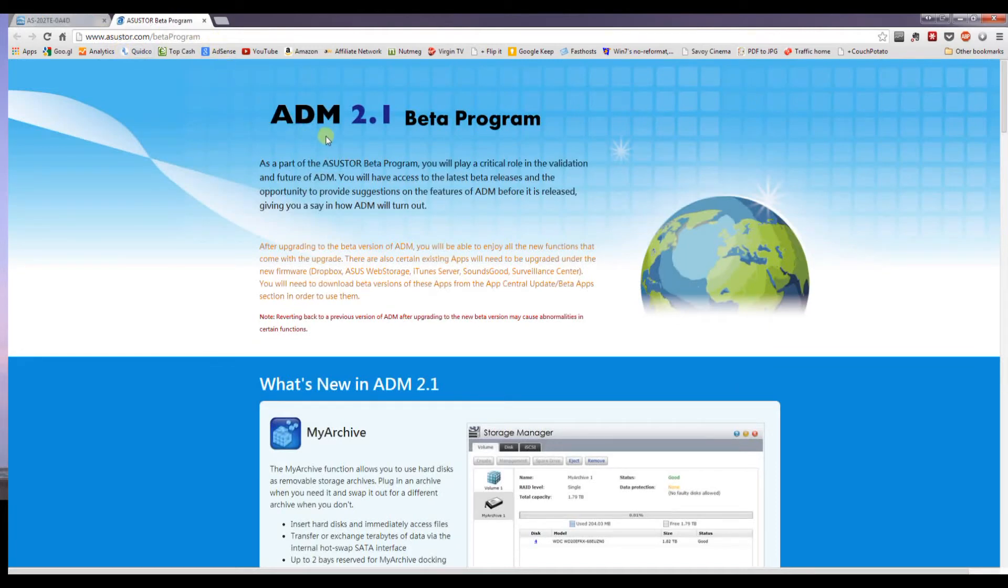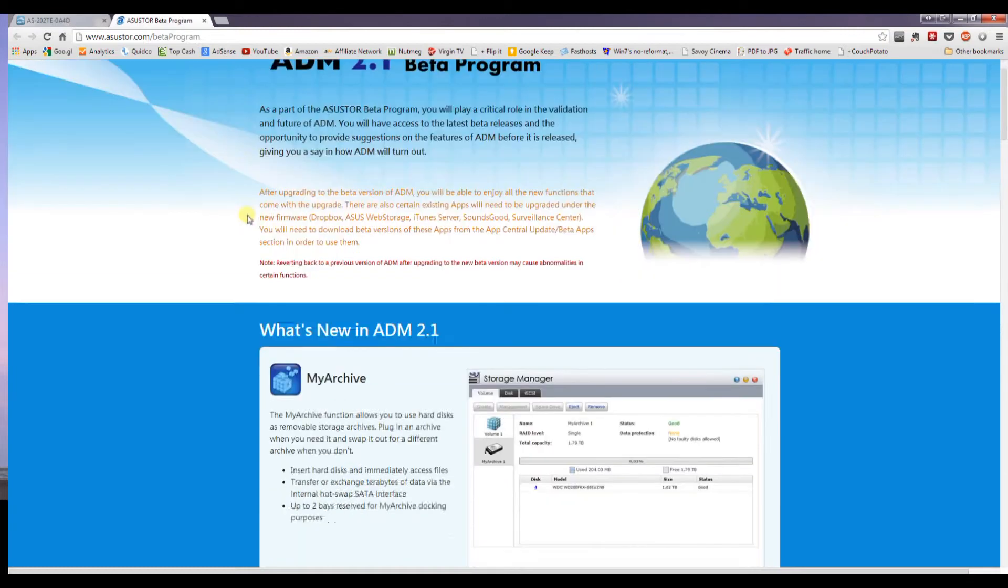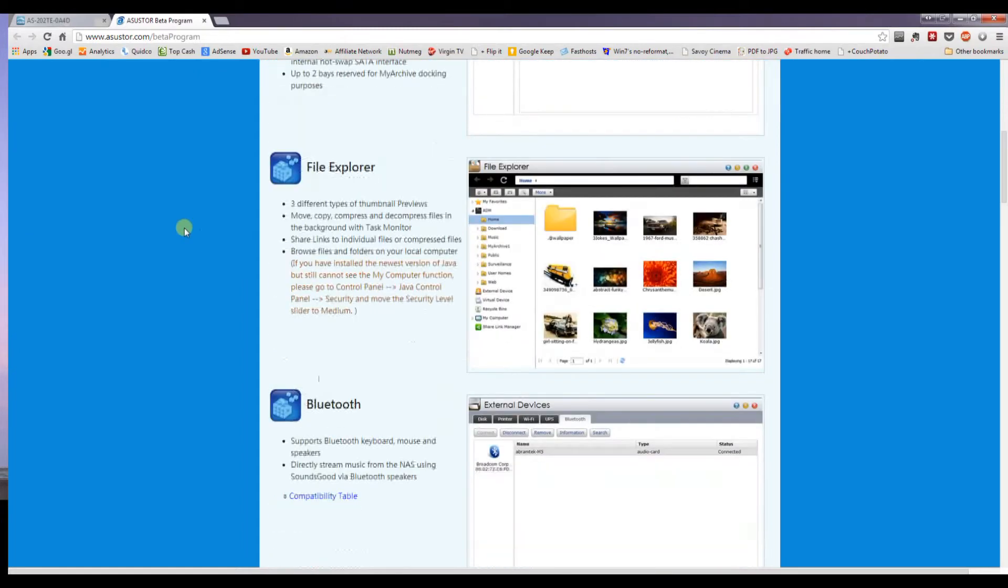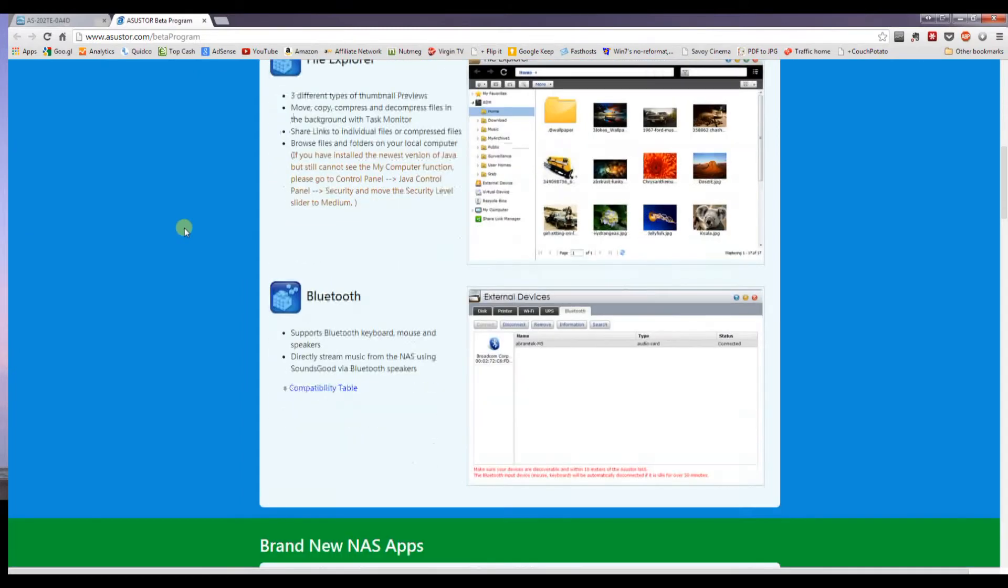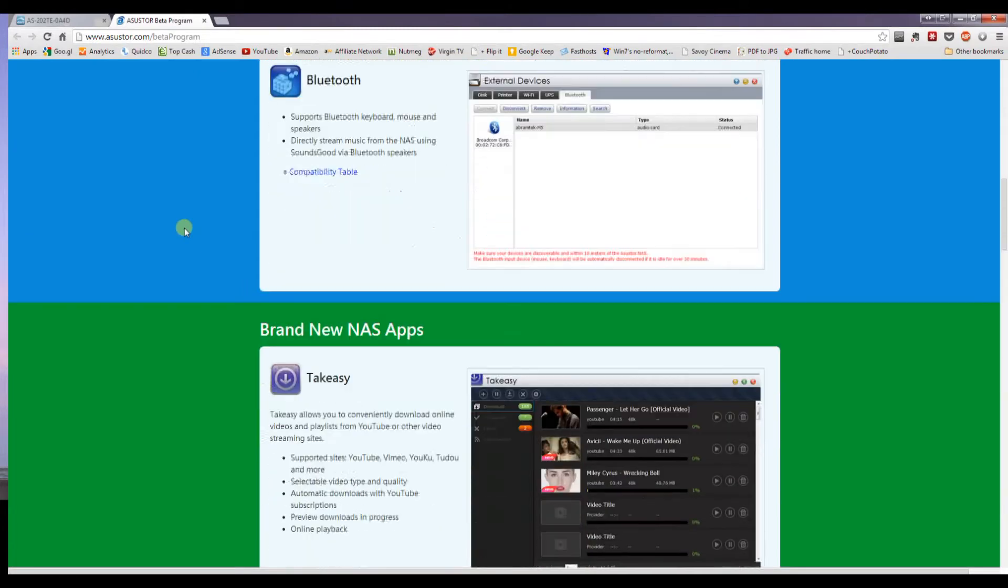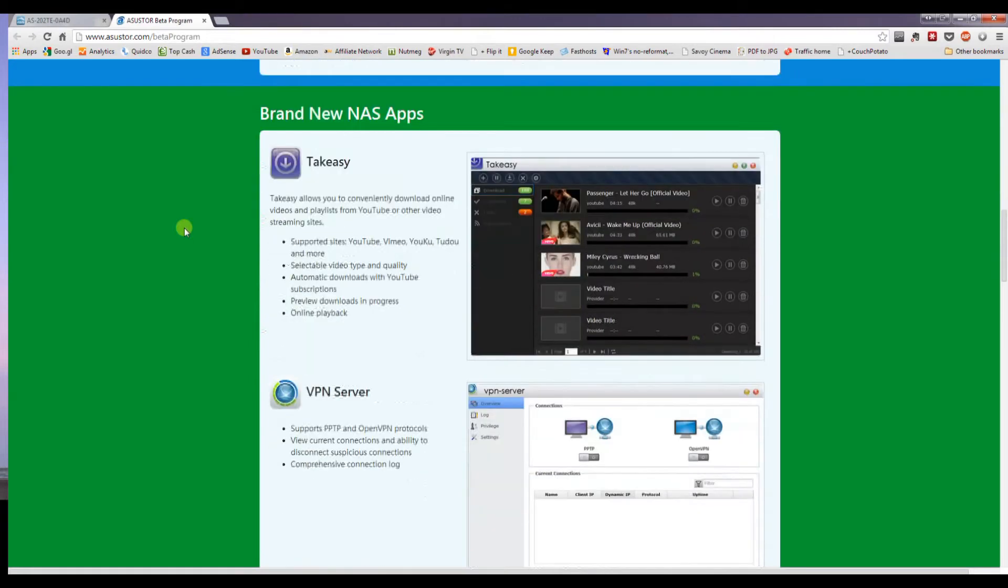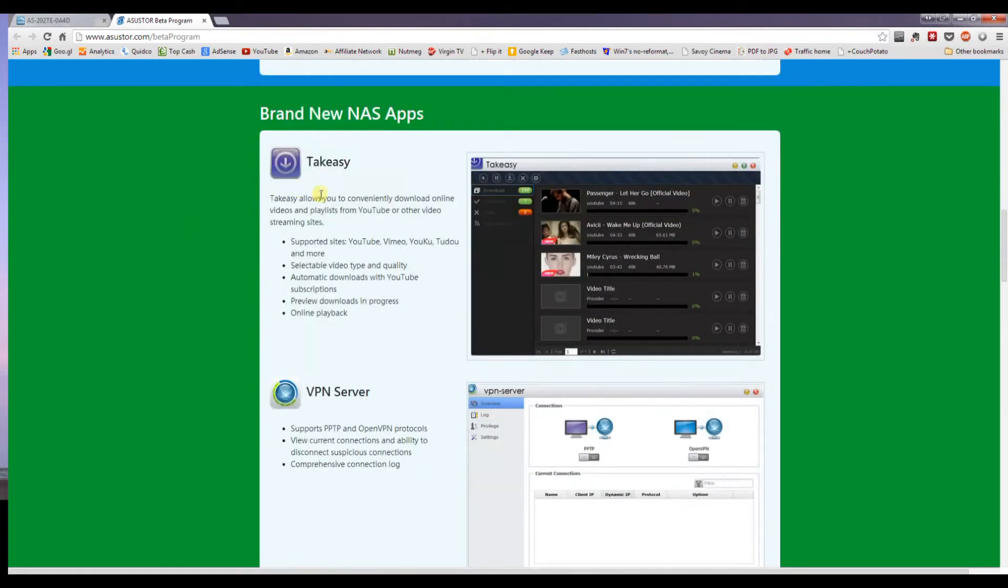So we're going to be updating to the 2.1 version. And just a quick scan down, you can see they fixed a few bugs, added some extra features, Bluetooth support, and some new features that are very interesting.